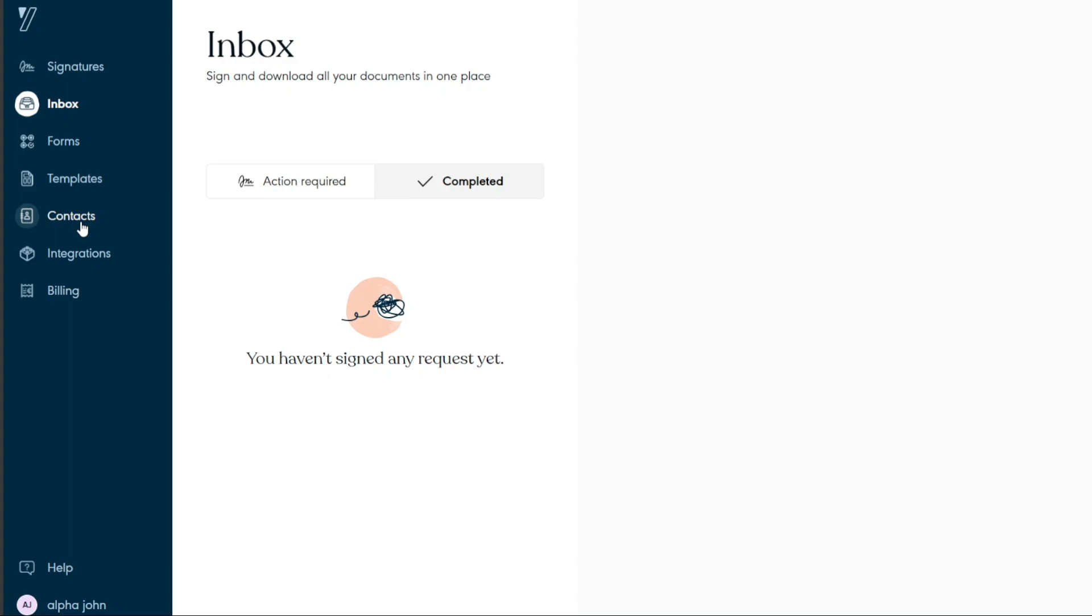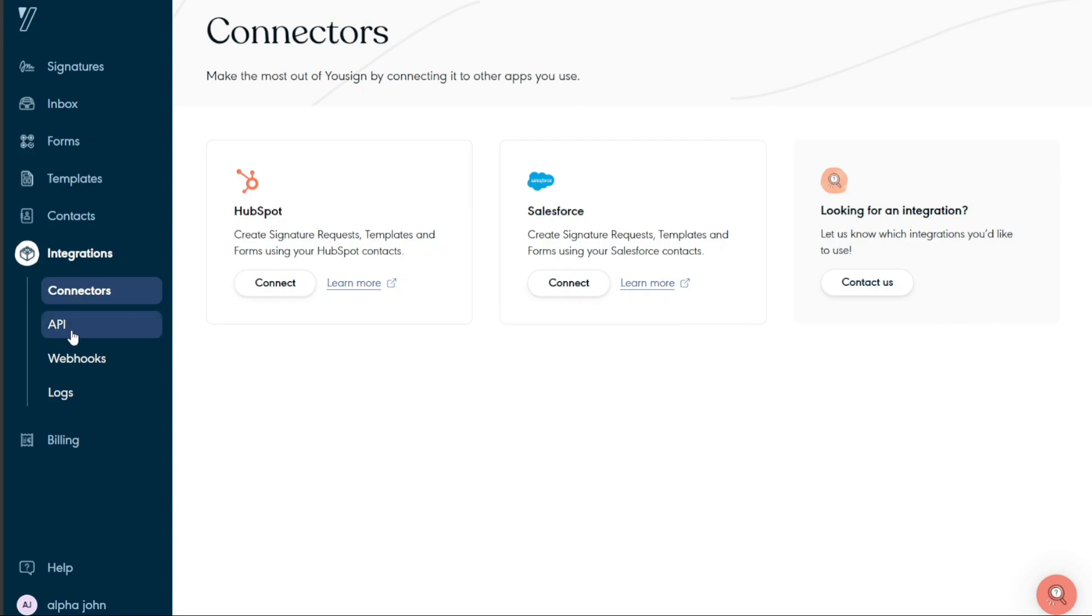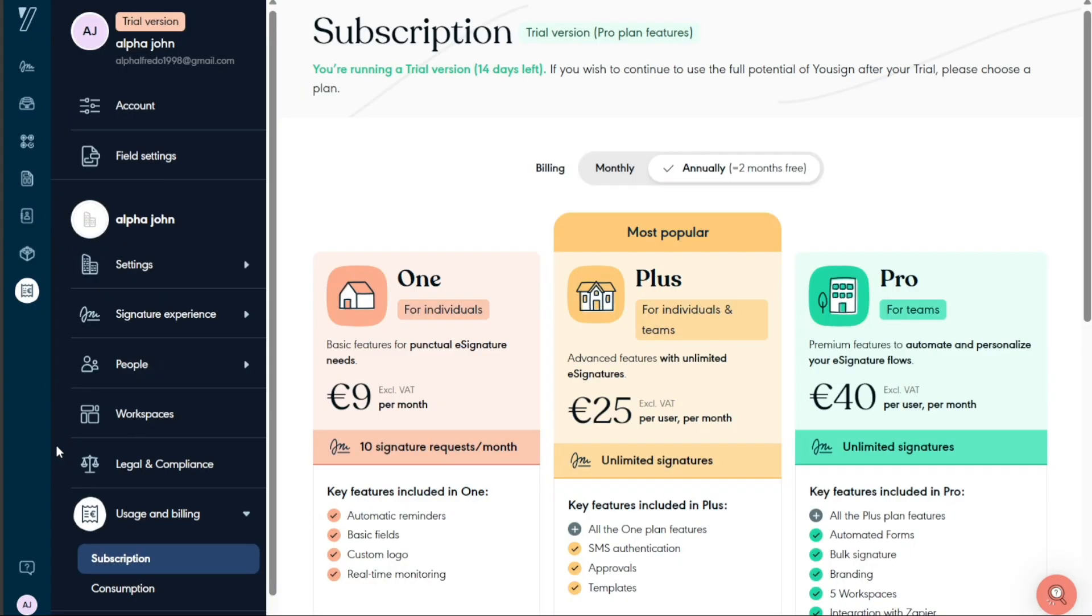The Usign API empowers developers to seamlessly integrate the entire electronic signature functionality into their own applications and enables users to electronically sign, send, track, and manage documents. You can use the API, webhooks, logs, and documentation to integrate Usign with other platforms.